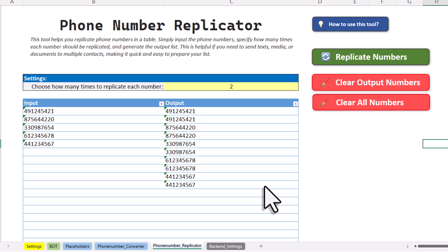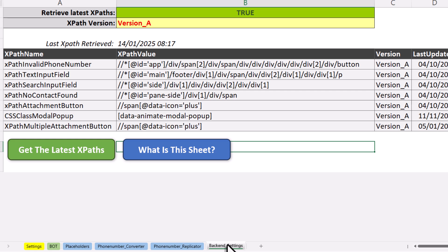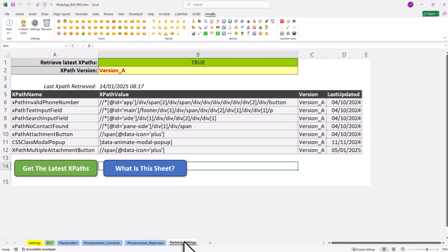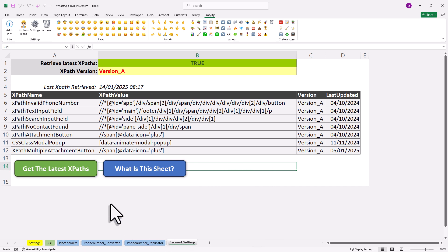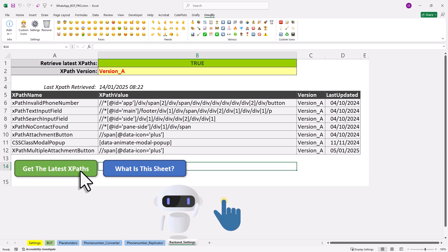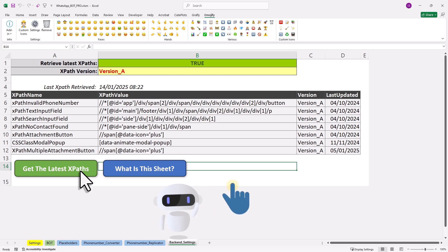Okay, and the last sheet here is the backend settings. Now this part is a bit technical, but don't worry, you don't need to change anything here. The bottom line is that WhatsApp sometimes updates its interface. For example, they might rename or move buttons. However, the bot always needs to know where to click and how to find those buttons, and this is all defined in the settings table here.